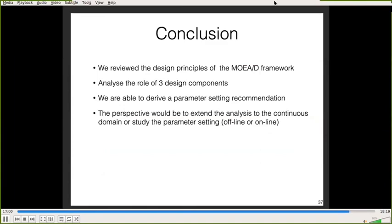To conclude, in this paper we review the design principles of the MOEAD framework by providing a more precise reformulation of the population size and the number of solutions selected. We analyze the role of three design components: mu (number of solutions in the population), lambda (number of subproblems selected at each generation), and SPS (the strategy to select these lambda subproblems). We derive parameter setting recommendations according to the properties of the problem, specifically studying the ruggedness and number of objectives of the MNK problem. Future work includes extending the analysis to continuous domains and studying online or offline parameter setting for these three components.